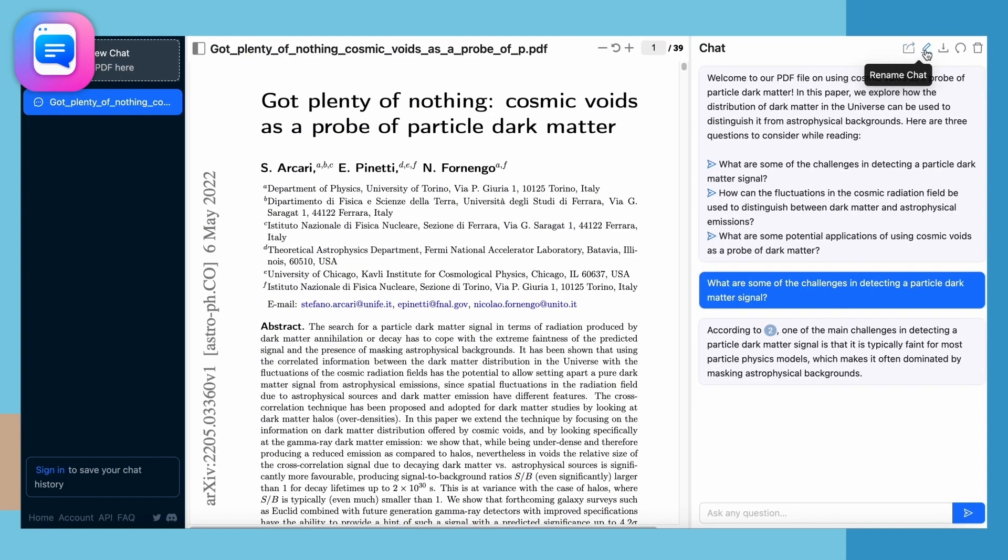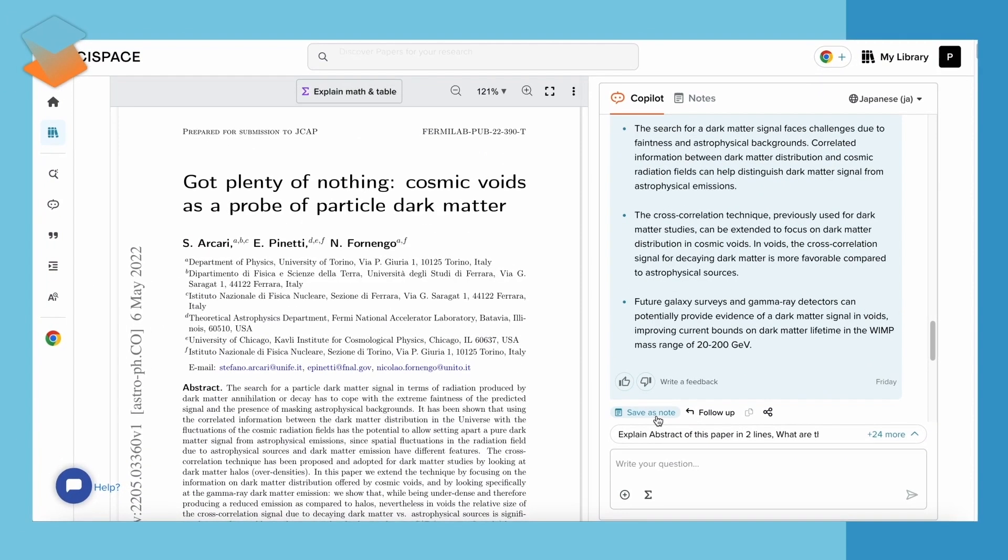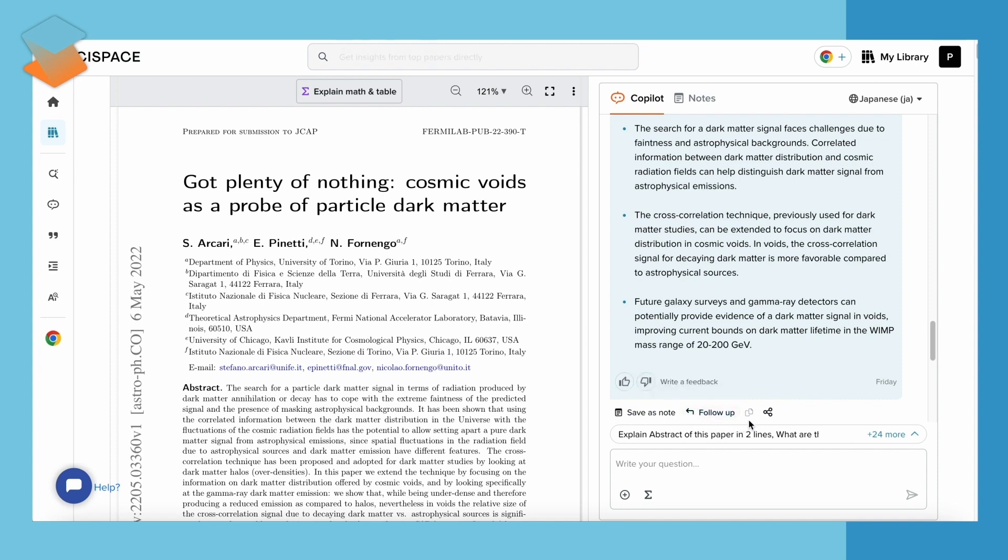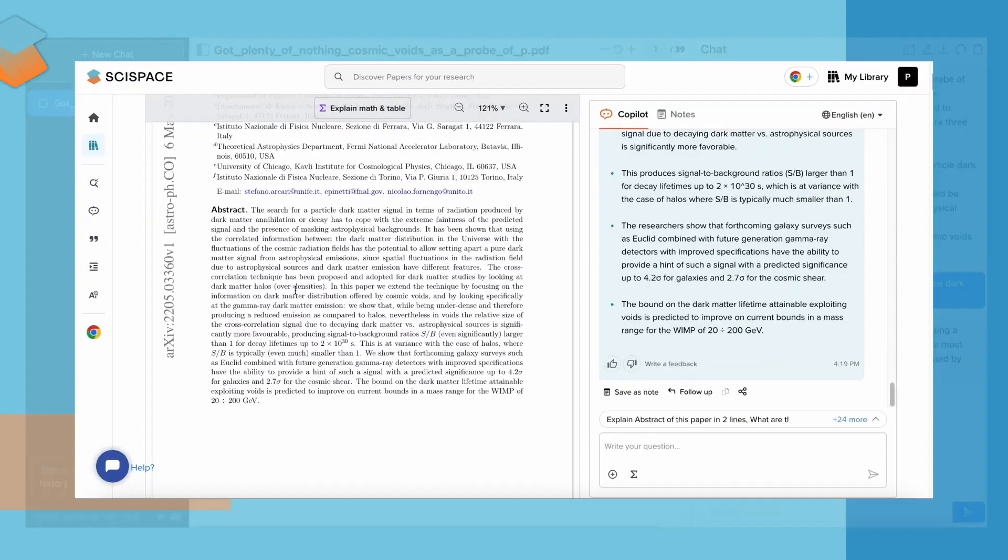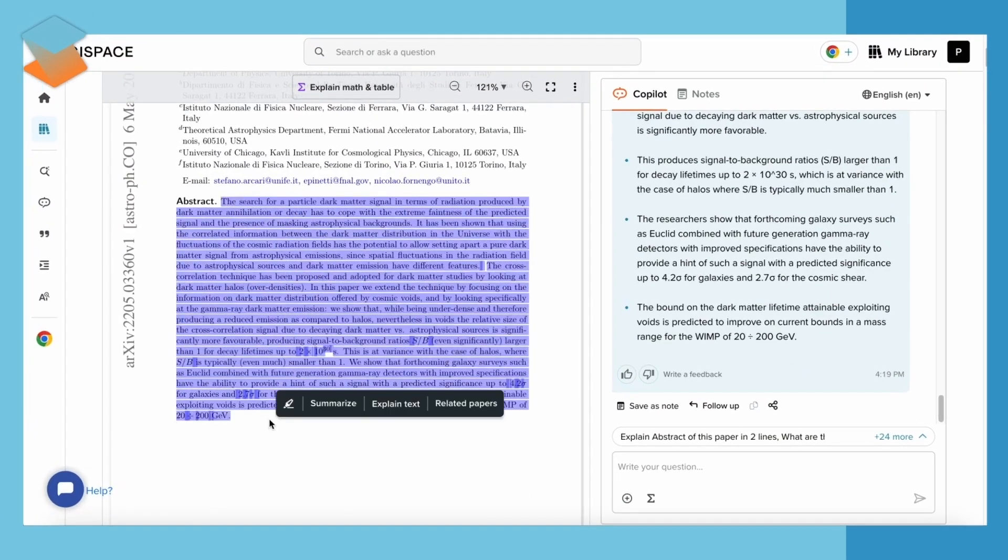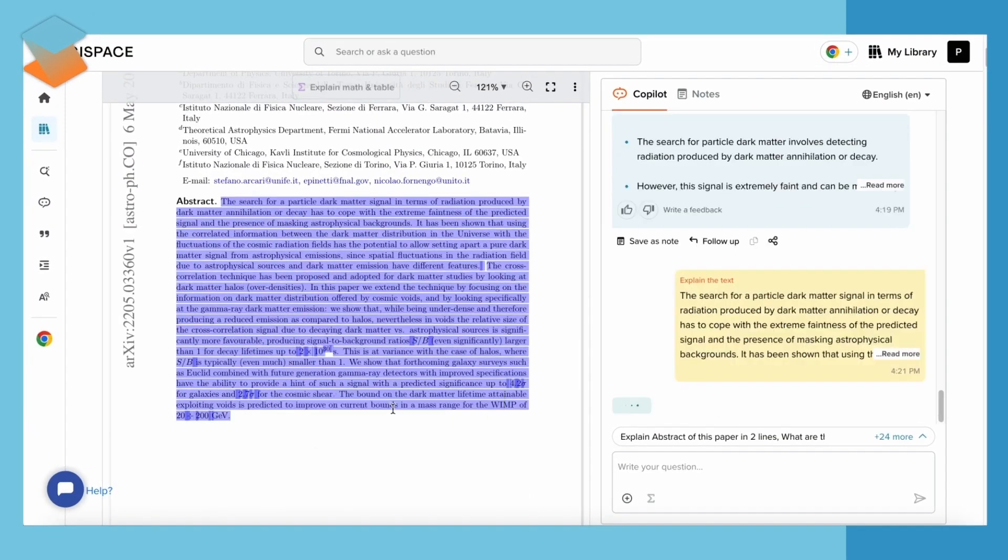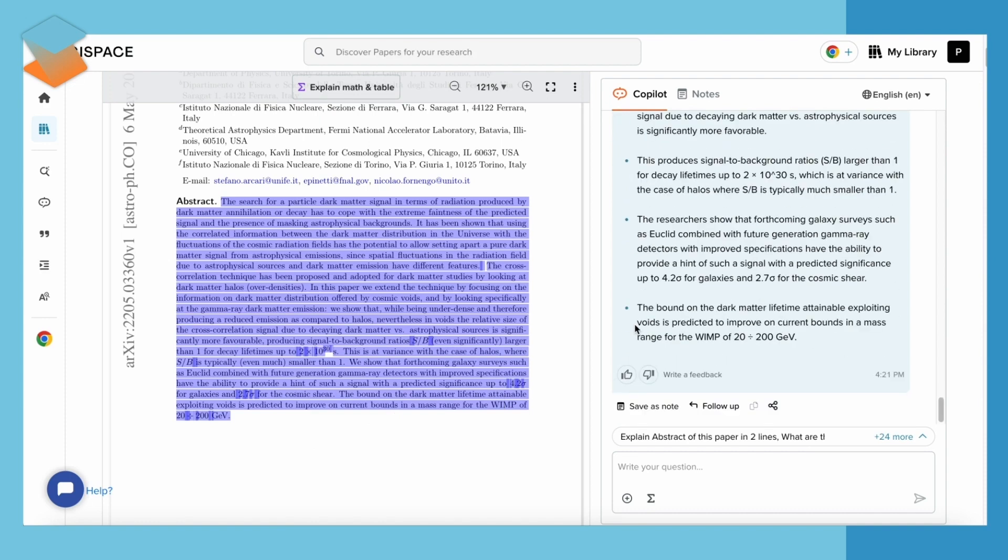Chat PDF lets you ask questions about the content, summarize sections, and even extract key information without you having to manually sift through pages and pages of text. It is perfect for when you are studying for exams or working on a research project.